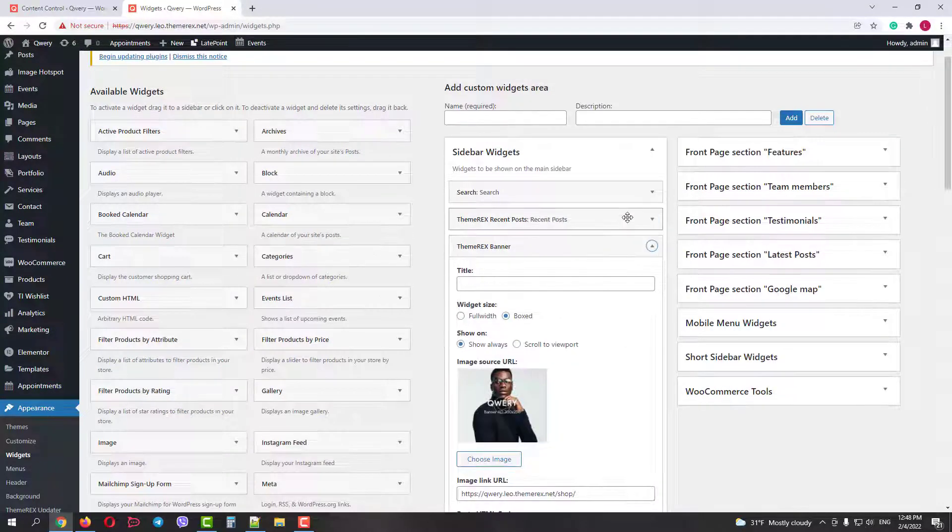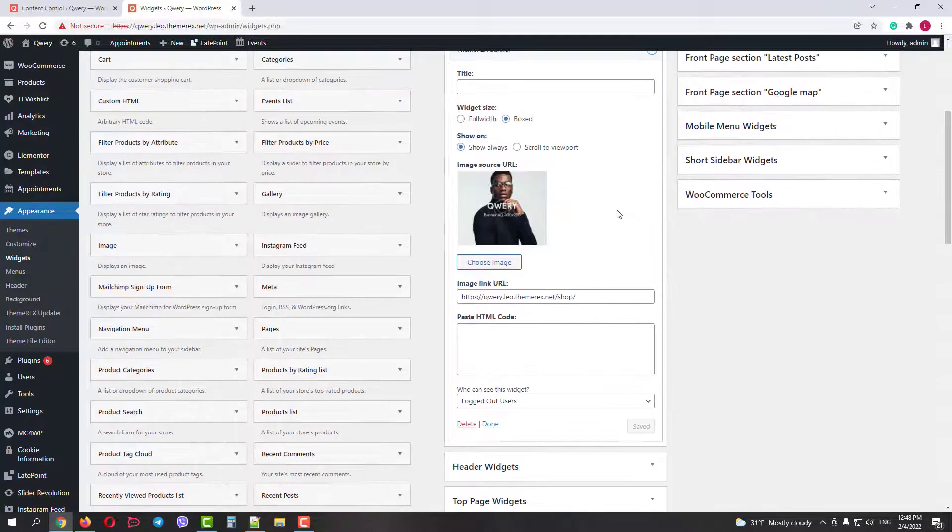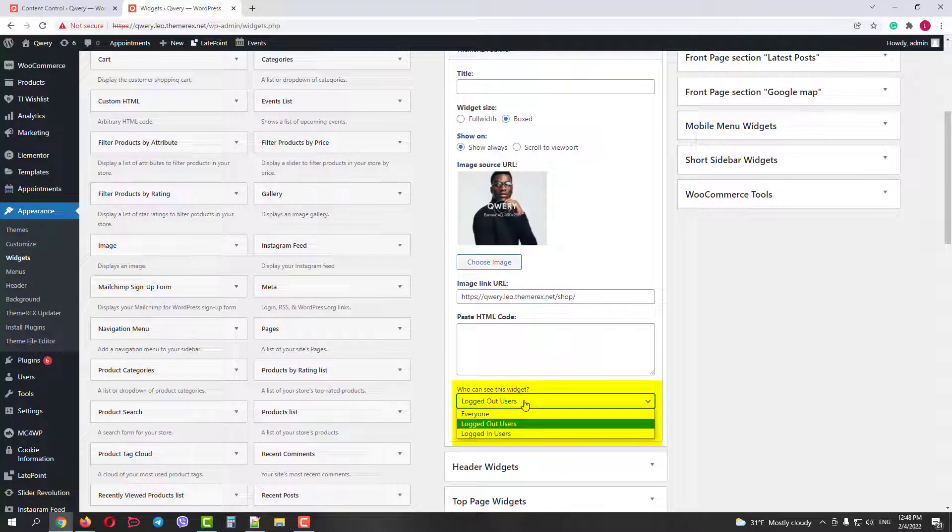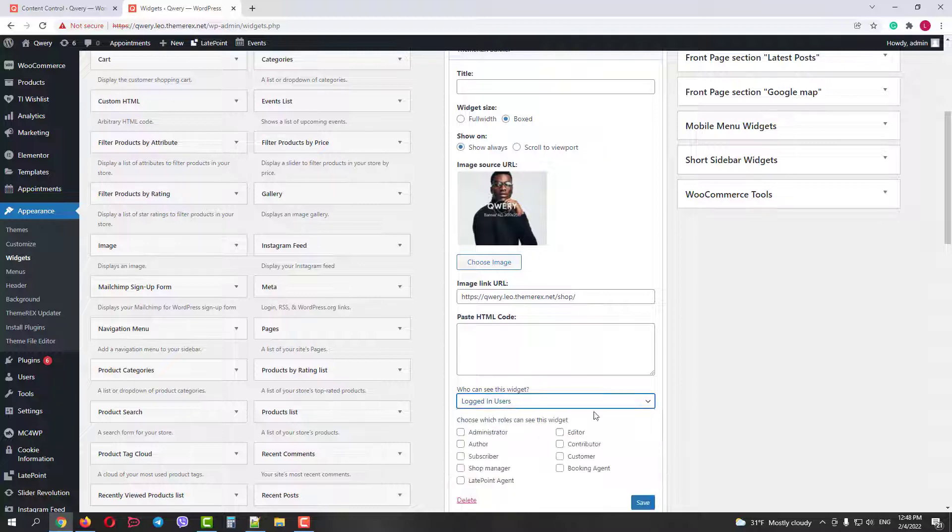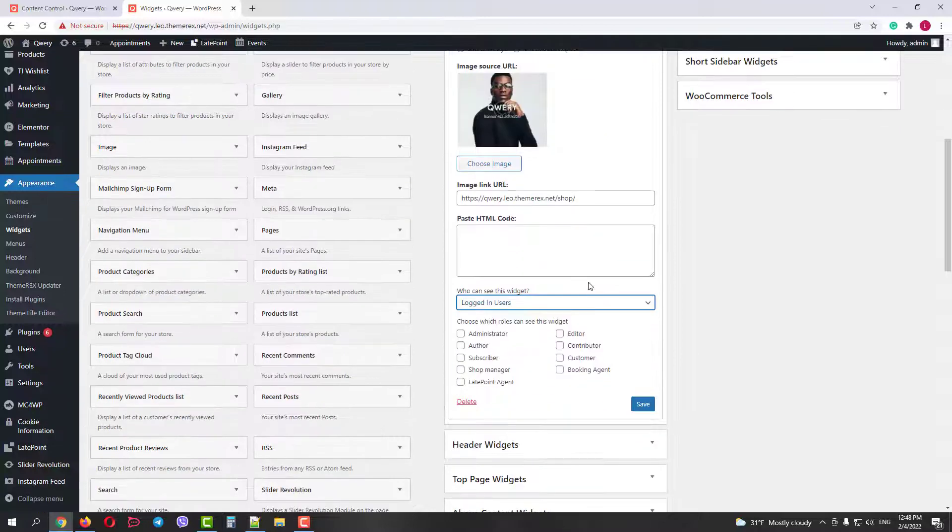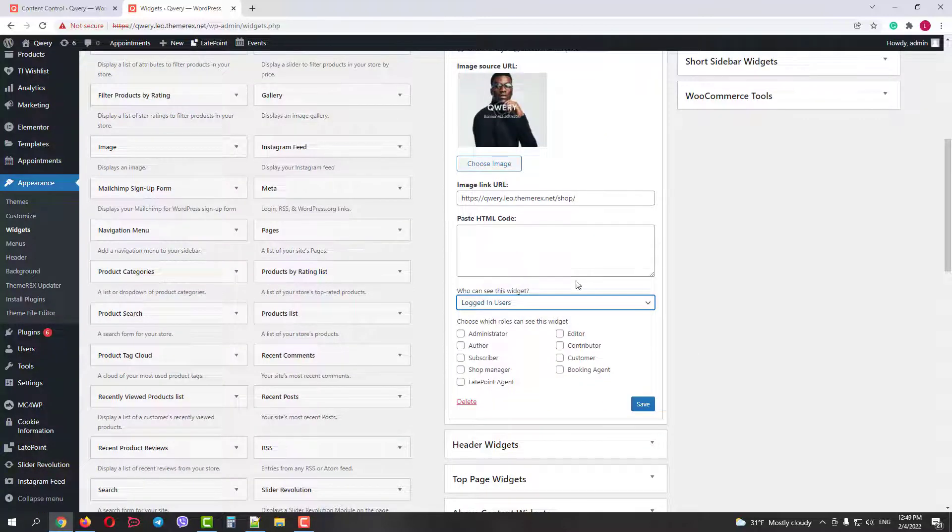For example, we have this sidebar advertising banner. Here you can choose who can see it. For example, let's make it visible only for logged in shop managers. Then click save.